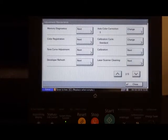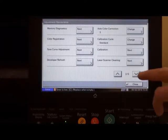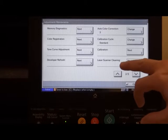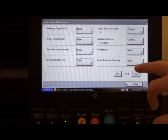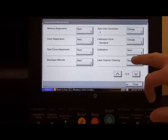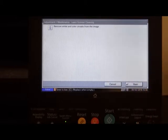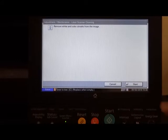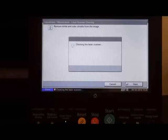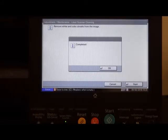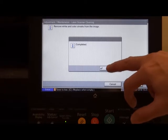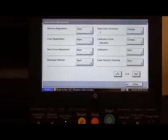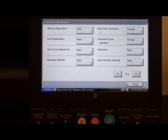The next thing we need to do is clean the laser scanner. So laser scanner cleaning, press next and start. Once completed, press the OK button to go back to the menu.